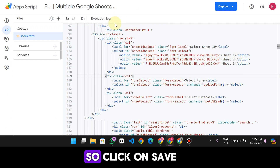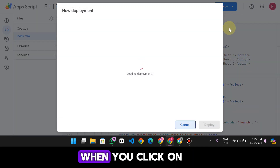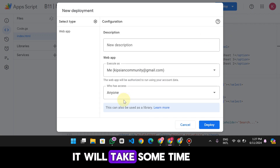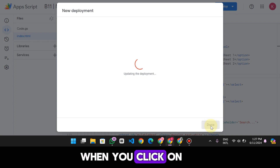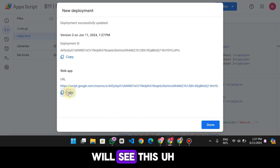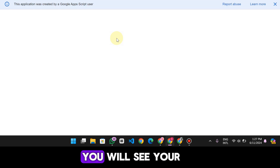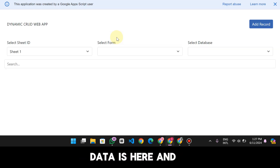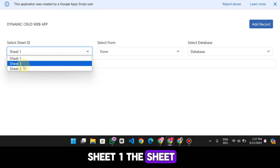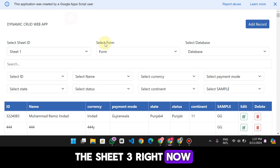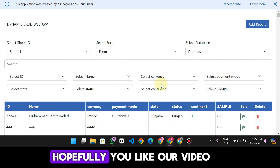Click the Save button, then click 'New Deployment.' It will take some time. Select 'Anyone' and click the Deploy icon. When you click the Deploy icon, you will see a link. When you open that link, your web app is live and you can see Sheet One, Sheet Two — and we will add Sheet Three right now. That's your installation method.